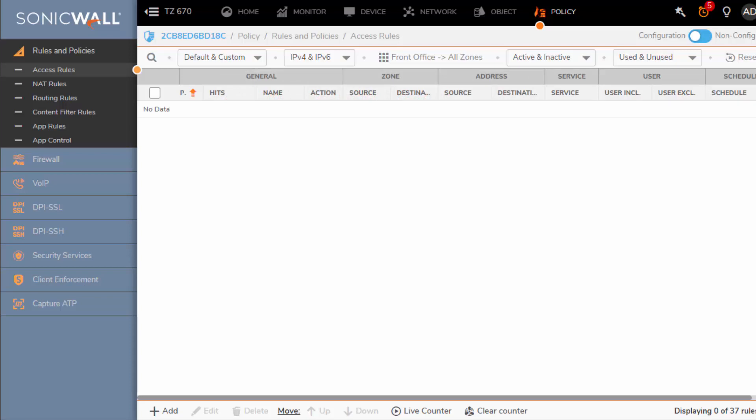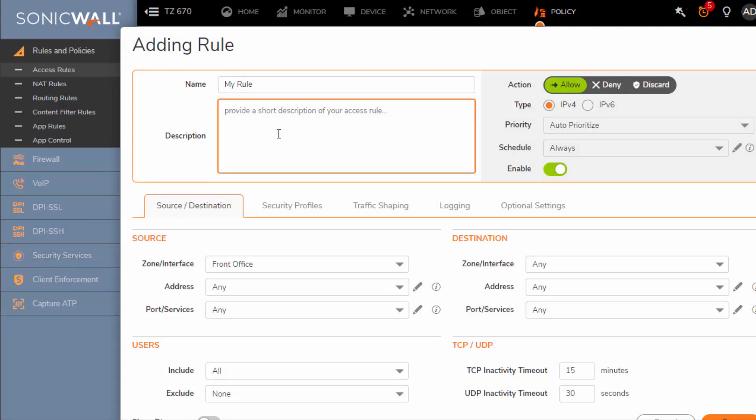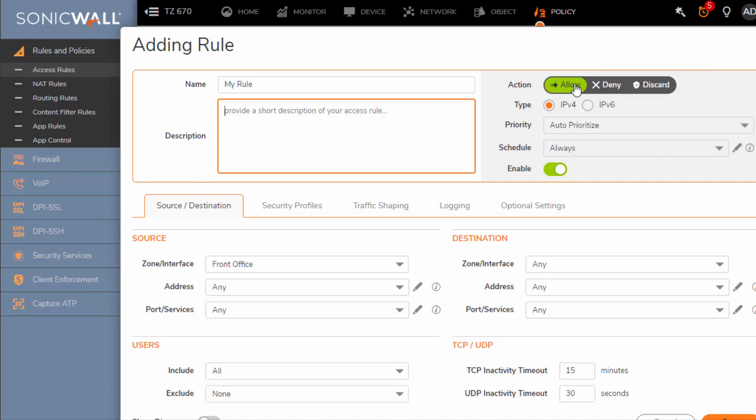Okay, so let's get started with the front office internet access. Let's go ahead and click add. Here you'll see an option to name it, a description, the action for the access rule. We are going to click allow.